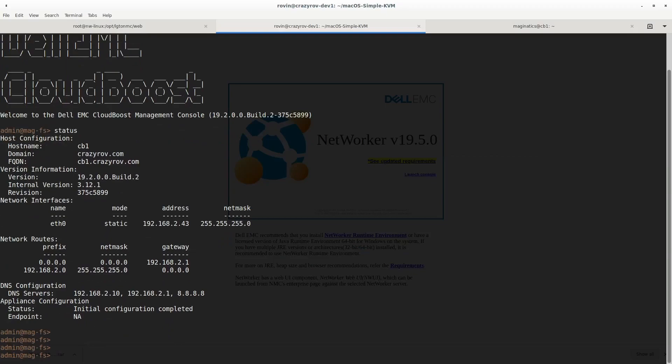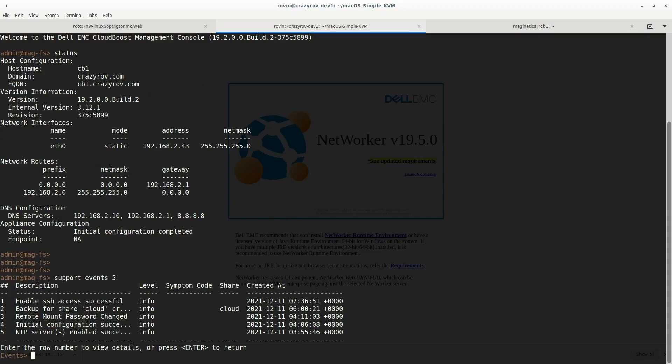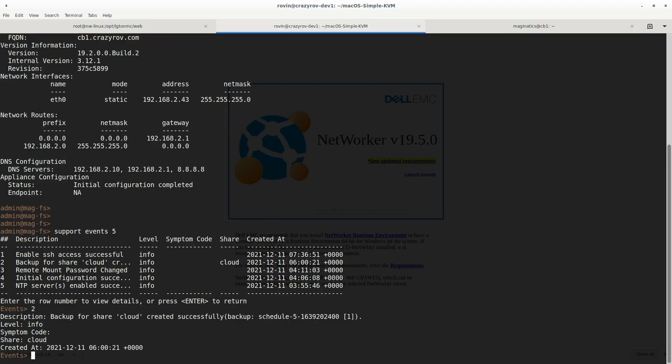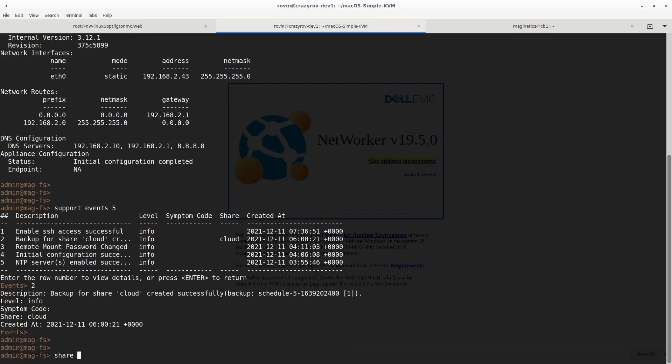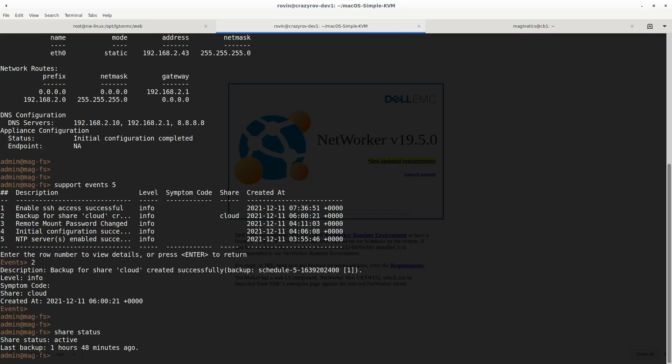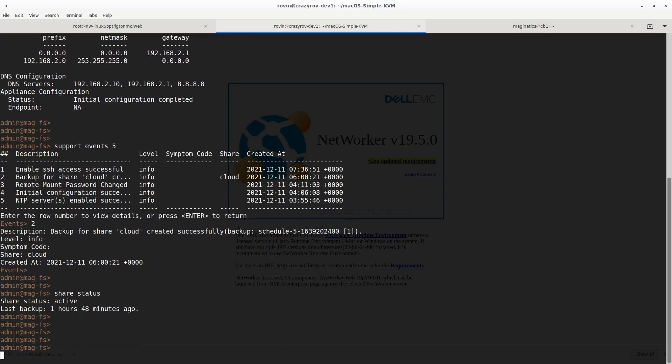We need to check the last successful backup for this particular appliance. There are two ways to do this. One is to use the support command to check the last events. We will check the last five events, and you will see that I have a backup which is item two here, and the backup is successful. The other way to check this is to use the share status command, and you will see that the last backup was done for this particular share an hour and 48 minutes ago, so we are good in that terms.